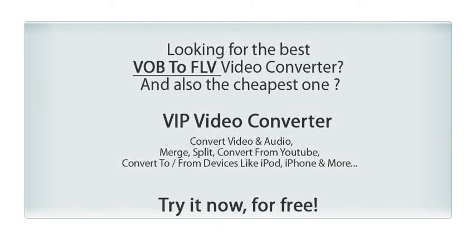Looking for the best video converter, and also the cheapest one on the market? Try VIP Video Converter.